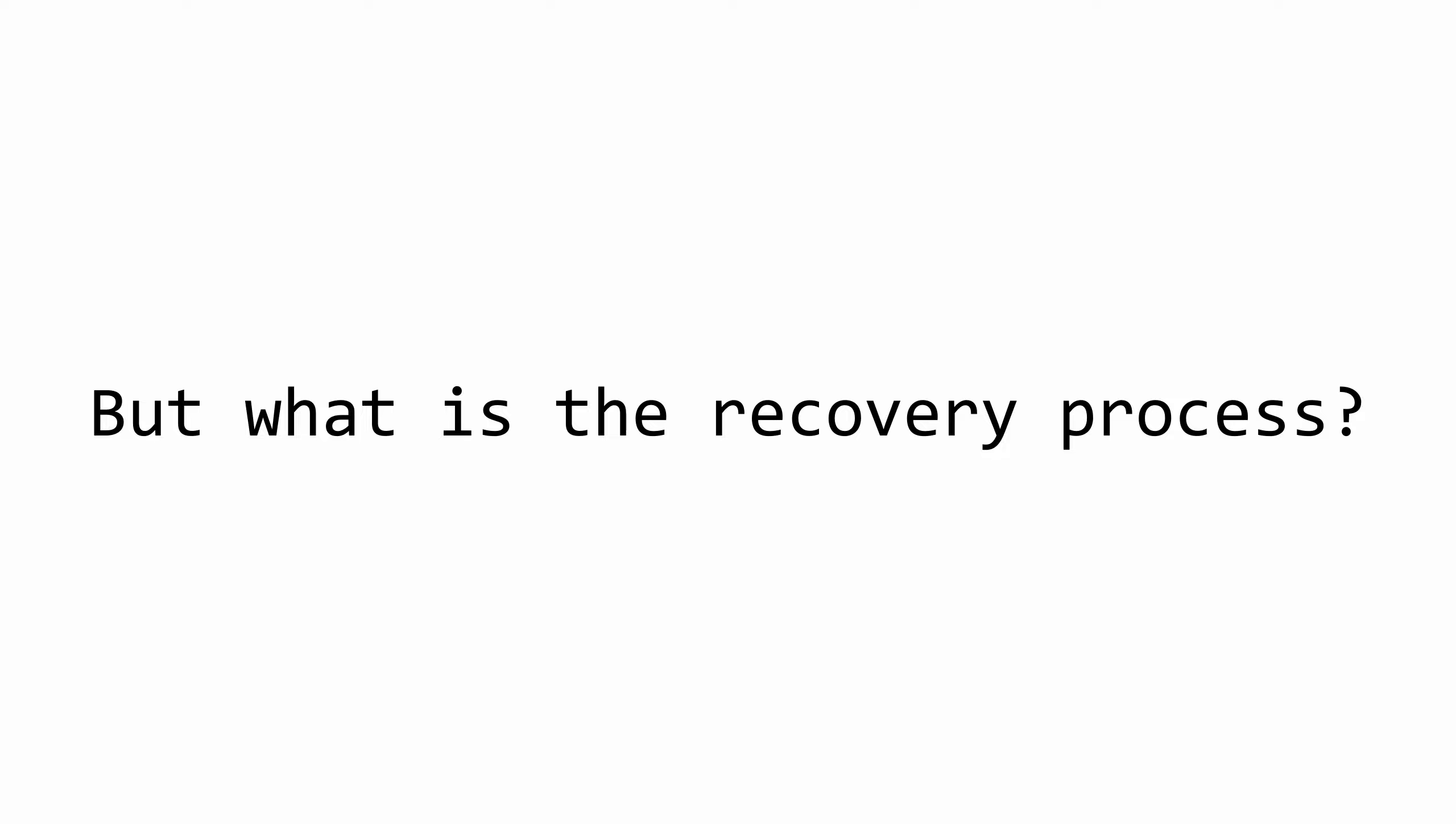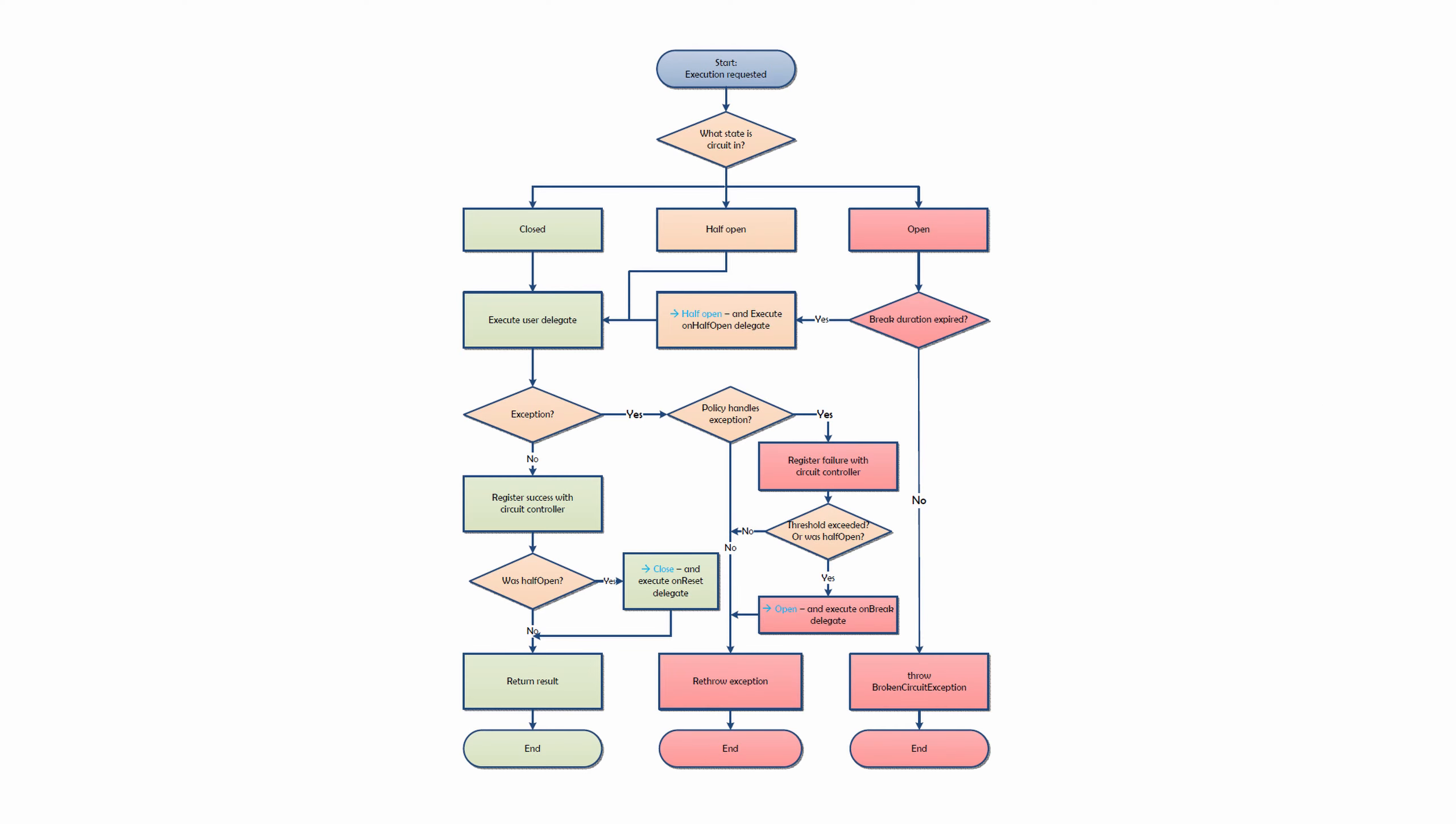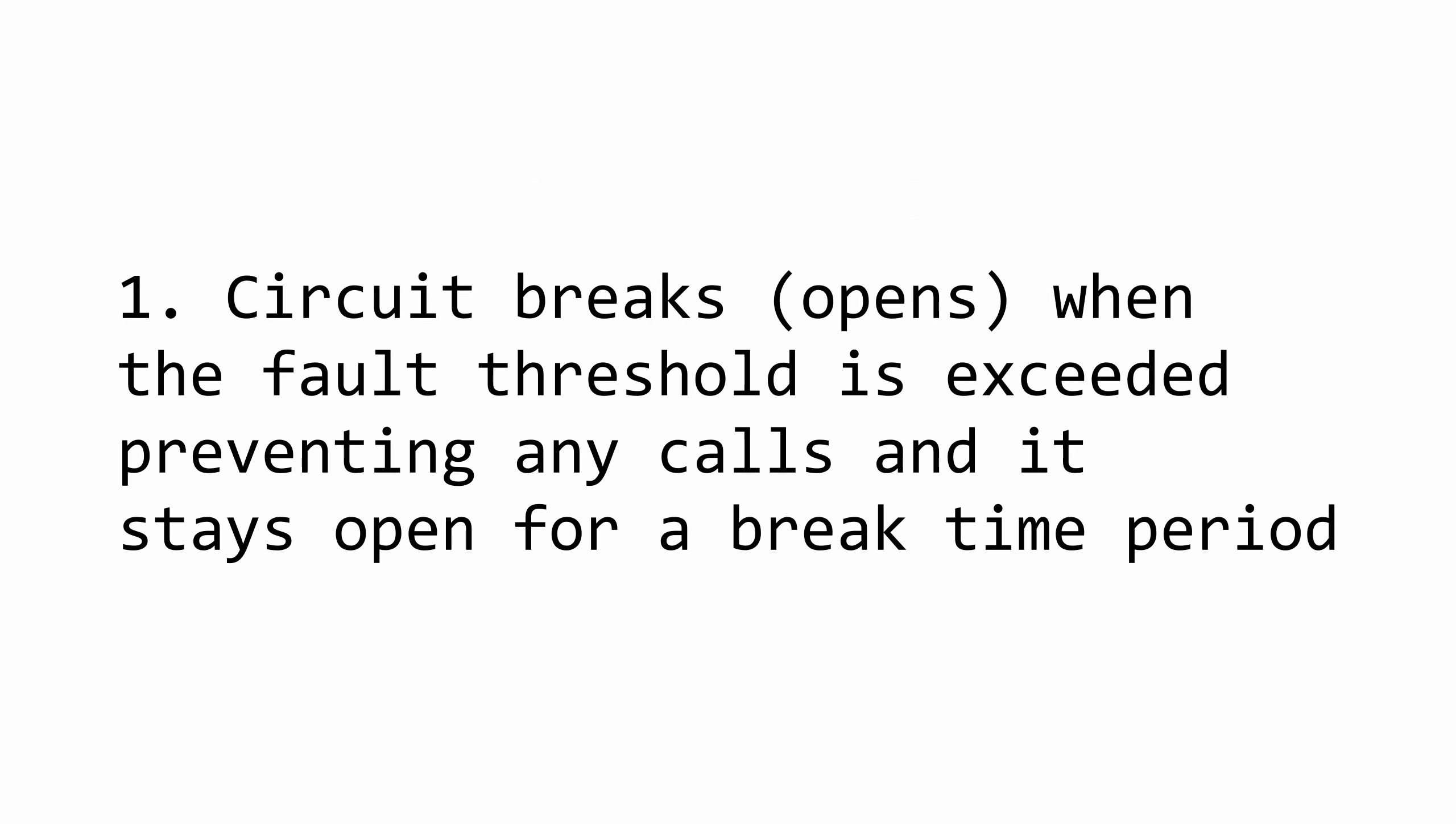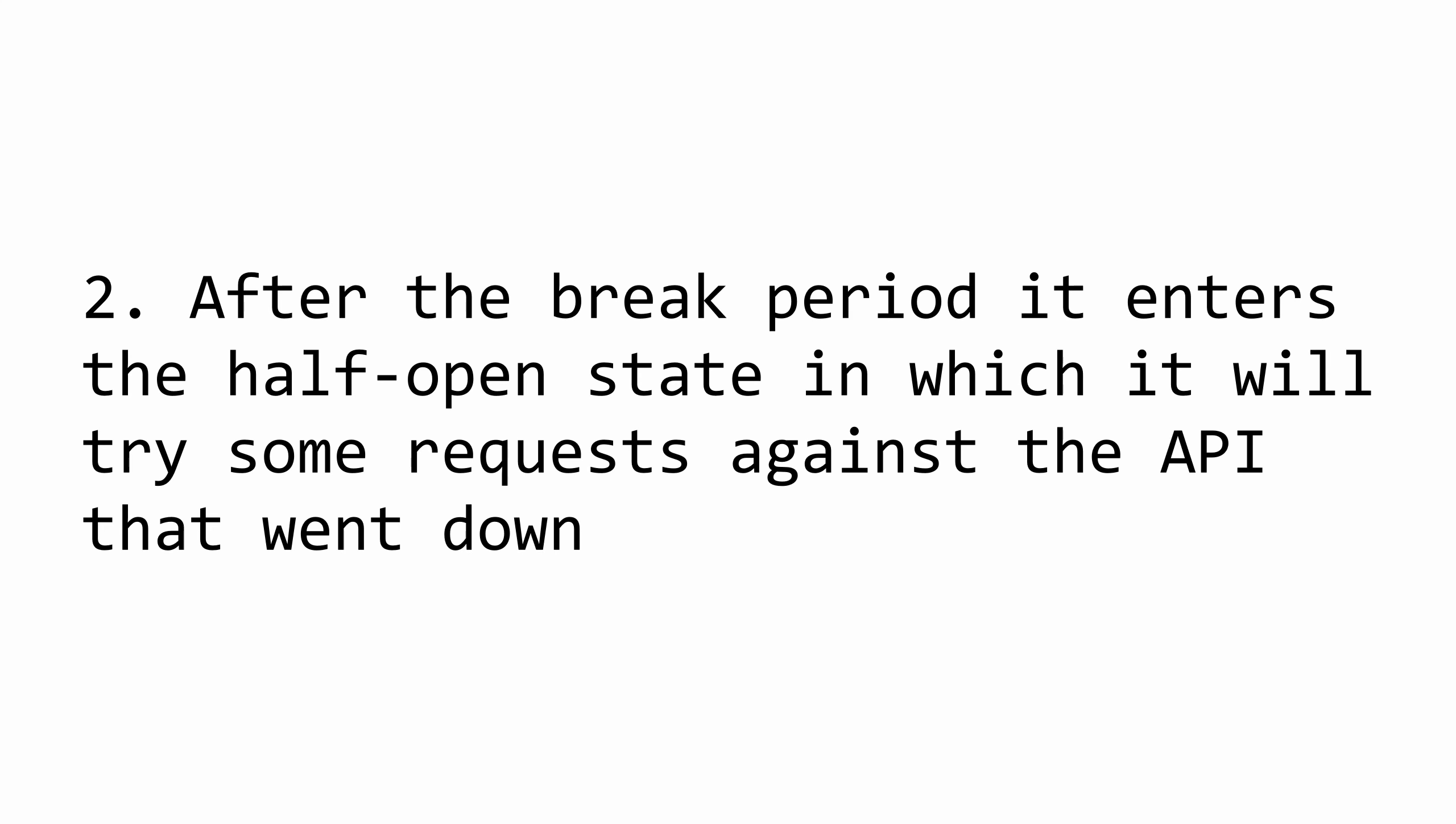Of course, those services won't be down forever, so you're probably thinking how can the circuit breaker close again when this external FX service inevitably comes back to a healthy state? The exact implementation depends on how you or the package you are using will implement it, but here's how the process goes. Once the circuit is open, a timer will start and the circuit will stay open for that specific amount of time.